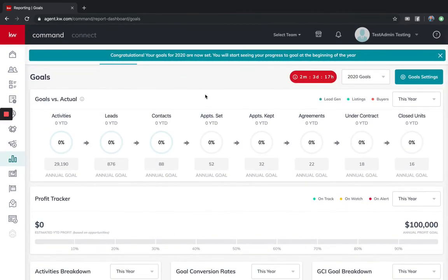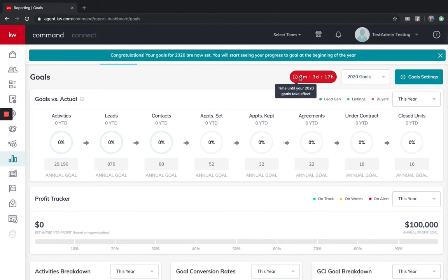This little timer has thrown people off. This is how many days until 2020 goals take effect. Meaning we've set our goals now, but these don't start tracking activities until January 1st, 2020.